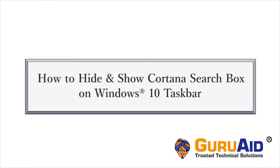Cortana is an intelligent personal assistant created by Microsoft. Let's see how to hide and show Cortana's search box on Windows 10 taskbar.